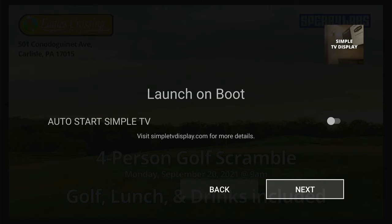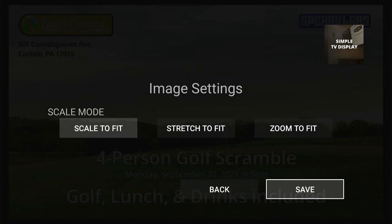The other distinct advantage to Simple TV Display is that you can have this app launch on boot. This means if your Fire TV ever gets turned off, unplugged, or turned off at night, when it reconnects to power and internet it will actually launch straight into the app and what you have displayed — without needing to come in manually. This is especially useful if you have content on multiple TVs to manage. We also have image settings: scale to fit, stretch to fit, or zoom to fit.